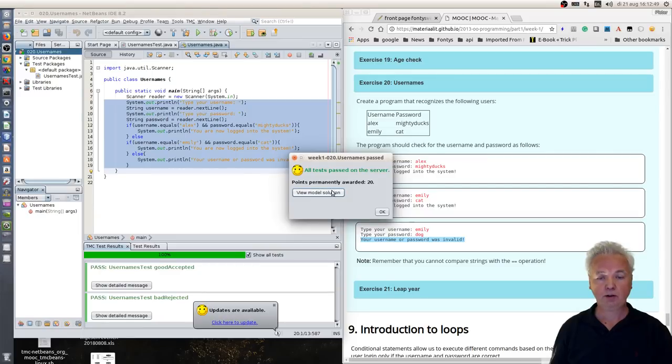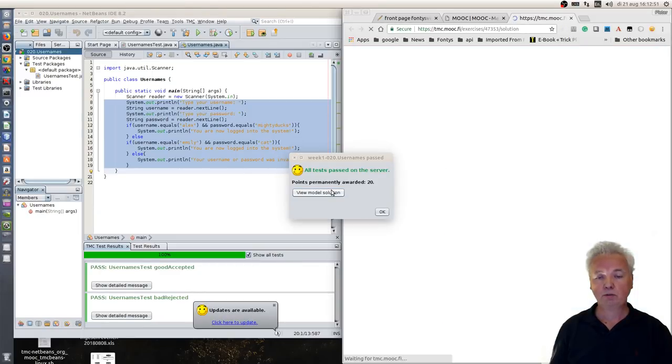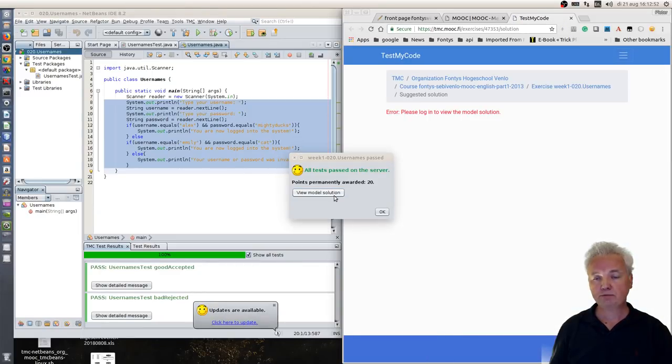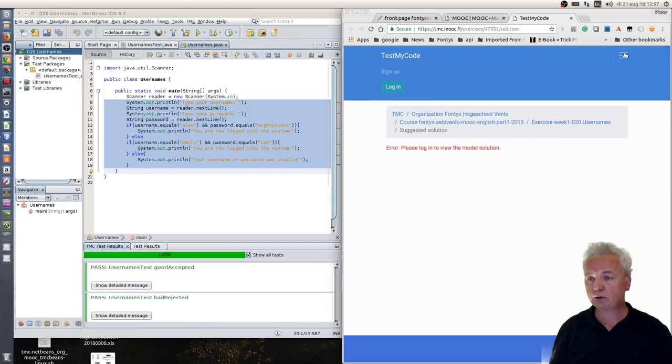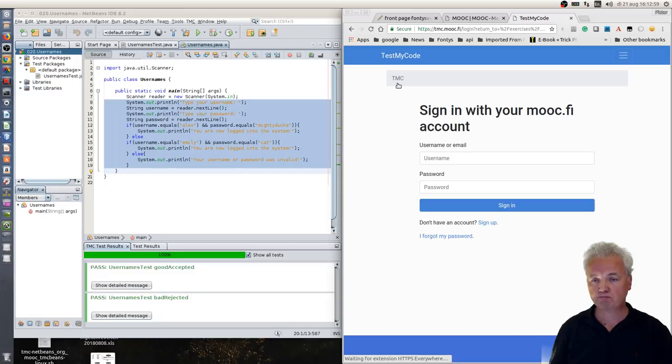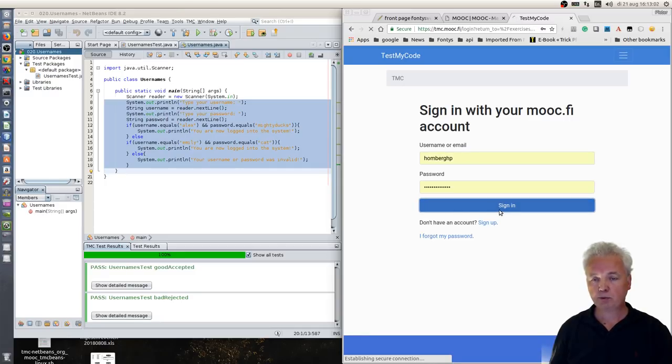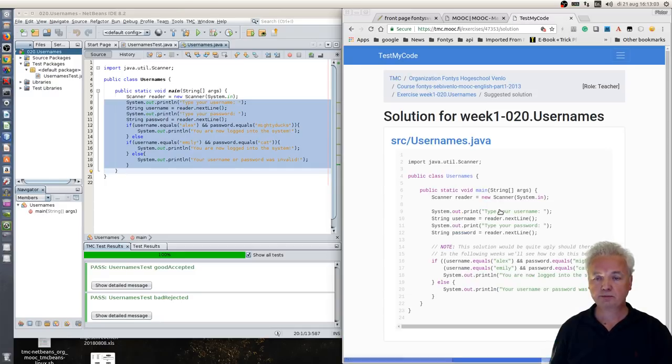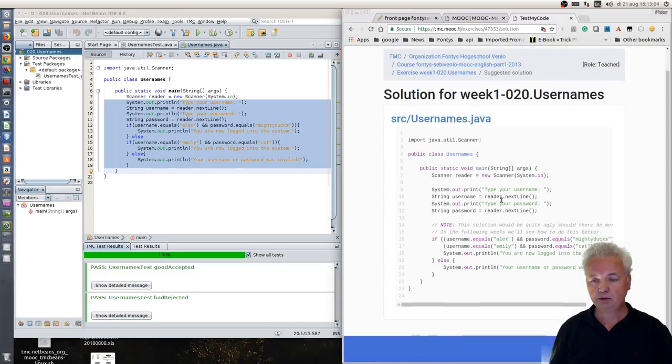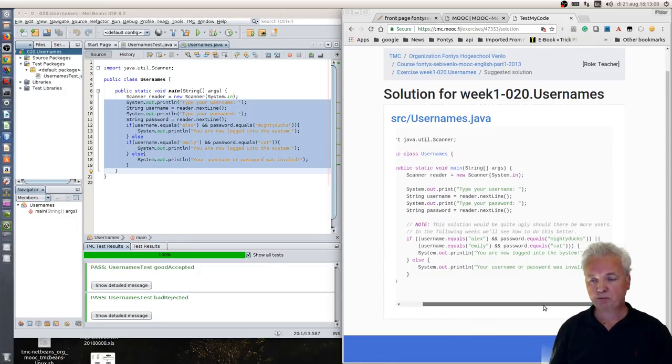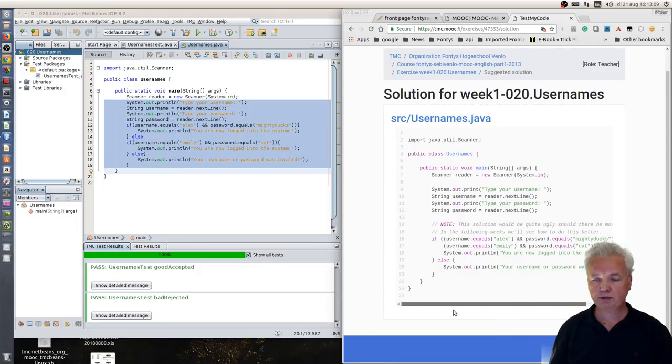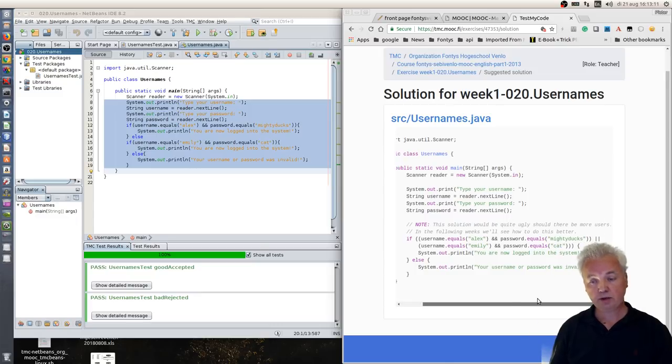And there you go. You can also look at a model solution, but only if you did it correctly. But I what I need to do is log in of course, using username and password. And here you see the model solution. Here the model solution is a bit different but effectively the same, and that's okay.